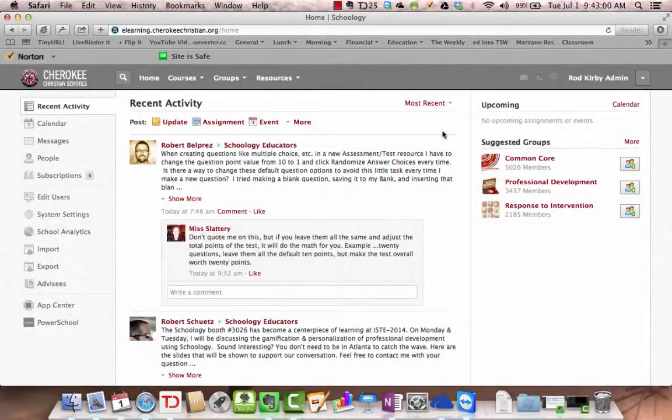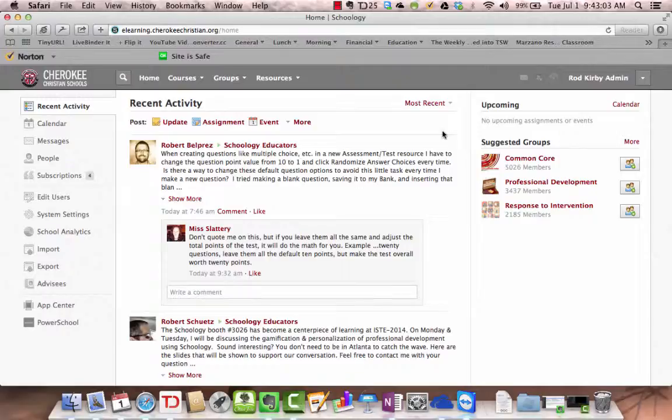One of the things you may want to do as a teacher is see what your course looks like from a student's perspective. What are they seeing in their course?